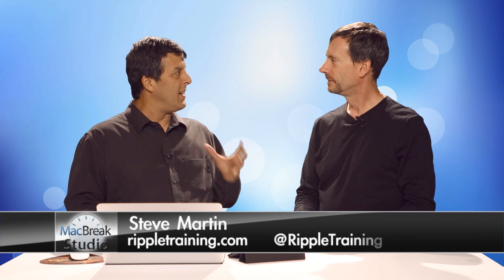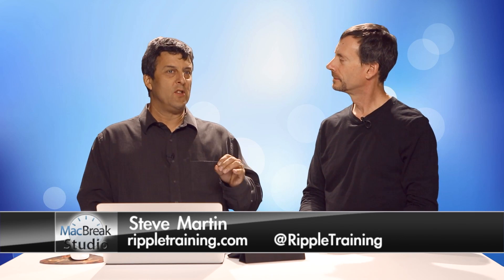Welcome back to MacBreak Studio. I'm Mark. I'm with Steve. We're talking Final Cut Pro X and specifically about the Timeline Index.